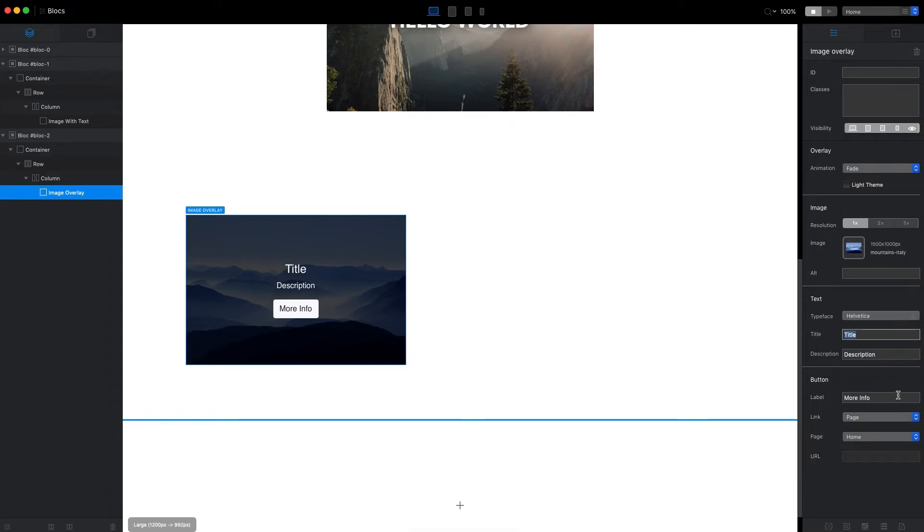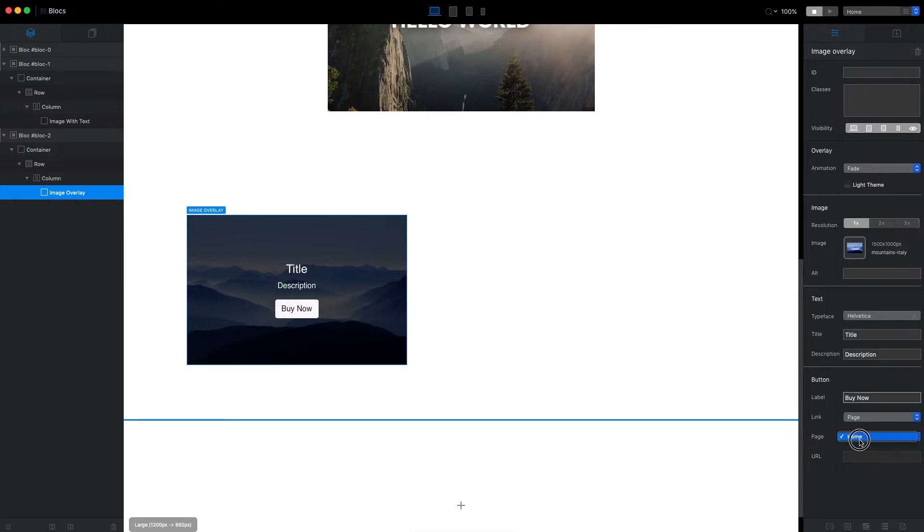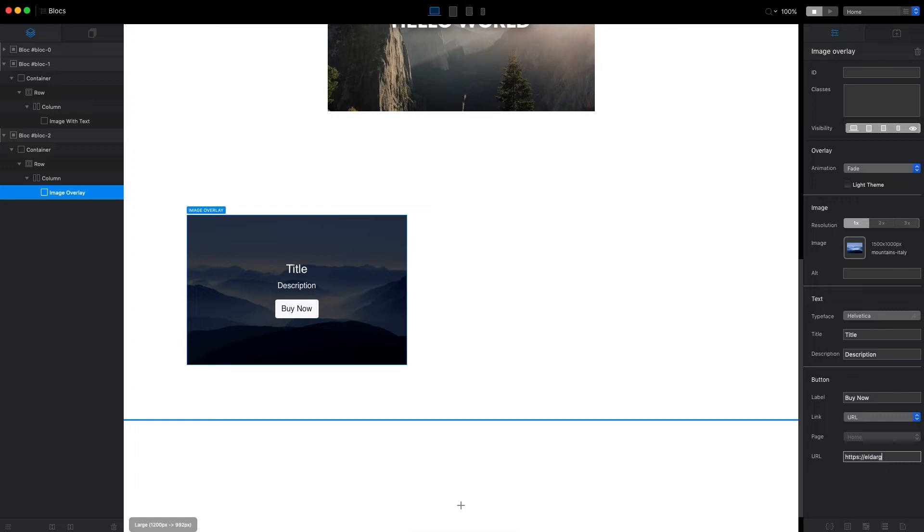Of course, we have the button here as well. We can change the text for the button—let's say 'Buy Now' if you have some product here. We can link this button to a page or URL. If it's a page, you can select it from the drop-down menu. If it's a URL, you can just type the URL down here, like my website, for example.